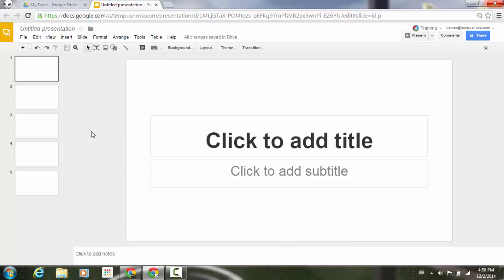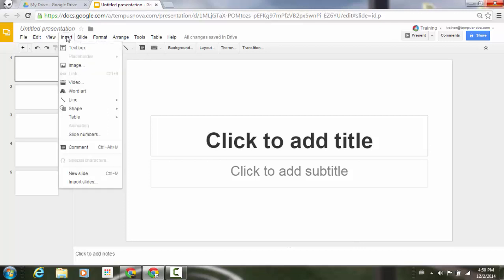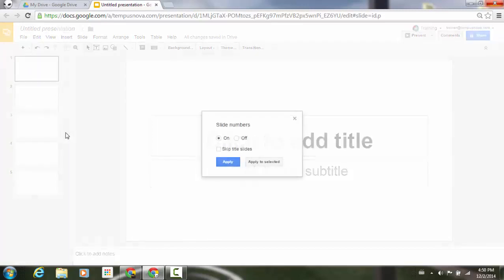To add slide numbers, we're going to go up to our Insert menu, down to the middle here where it says slide numbers, select.